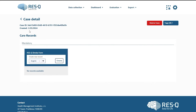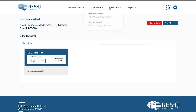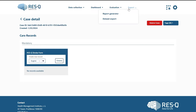The main menu at the top of your screen gives you access to all the features, right from data collection, to dashboard, to awards evaluation, and to generate the reports.